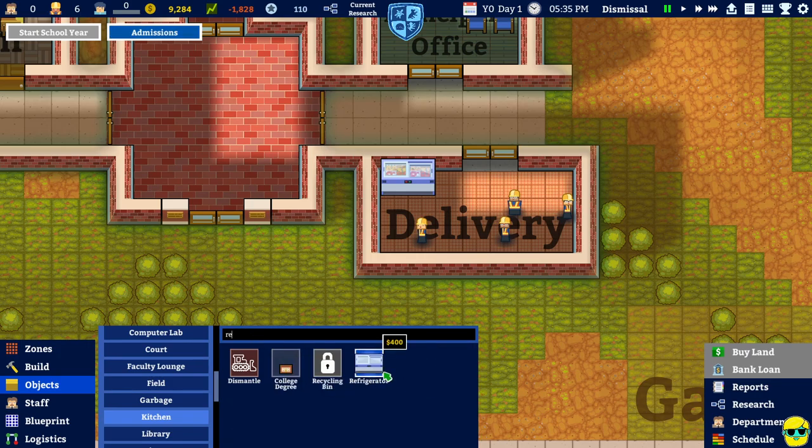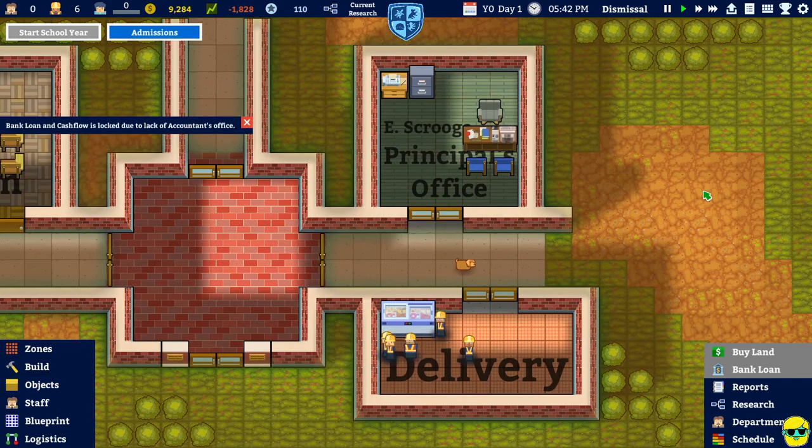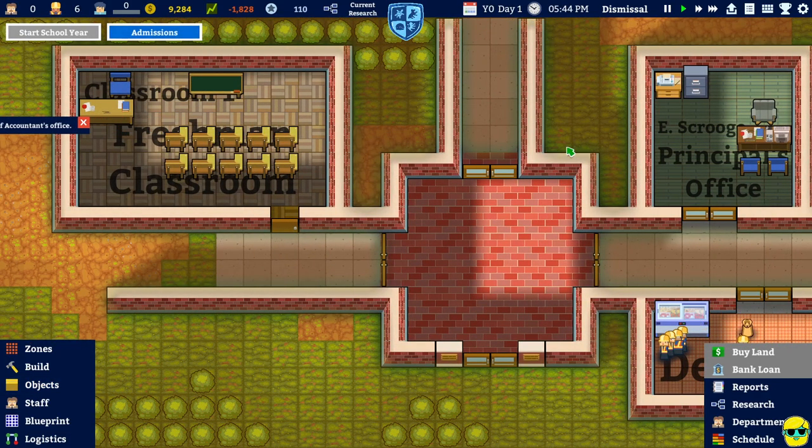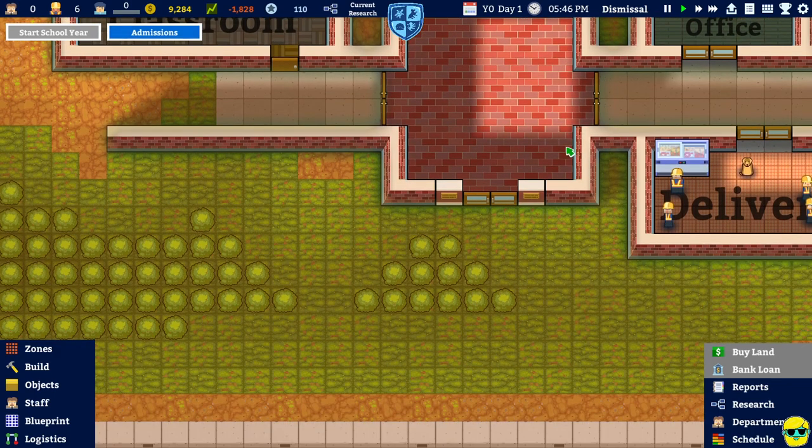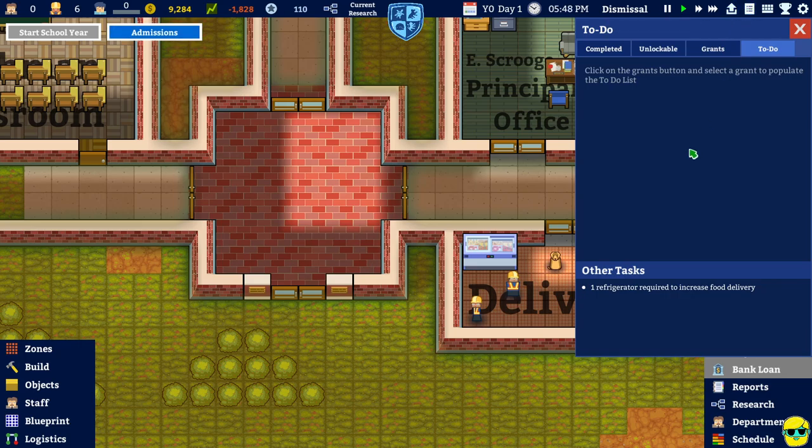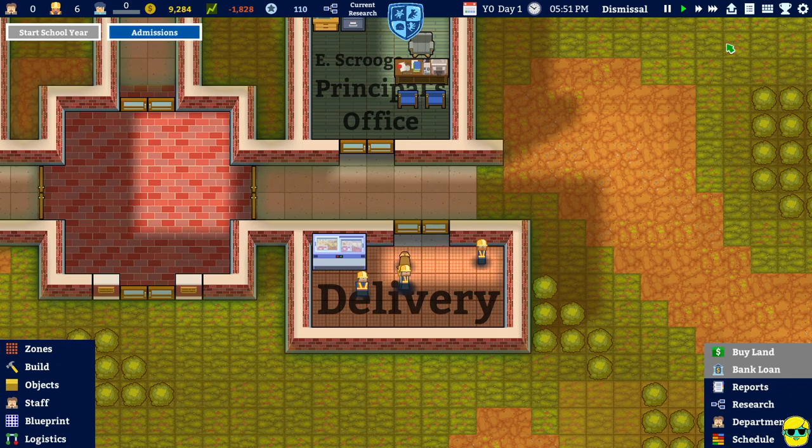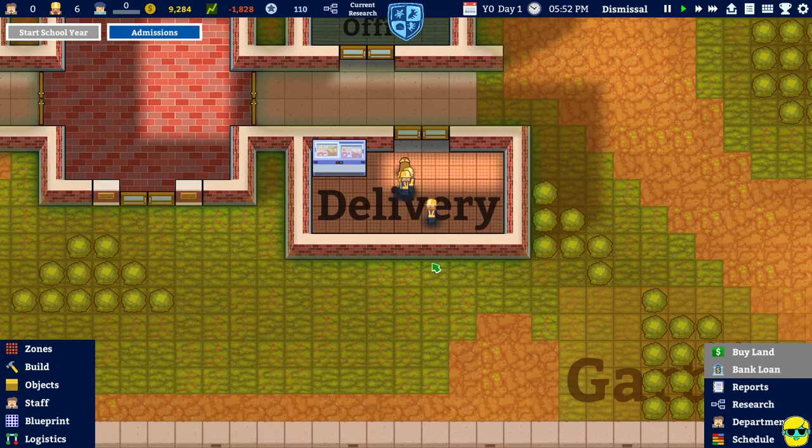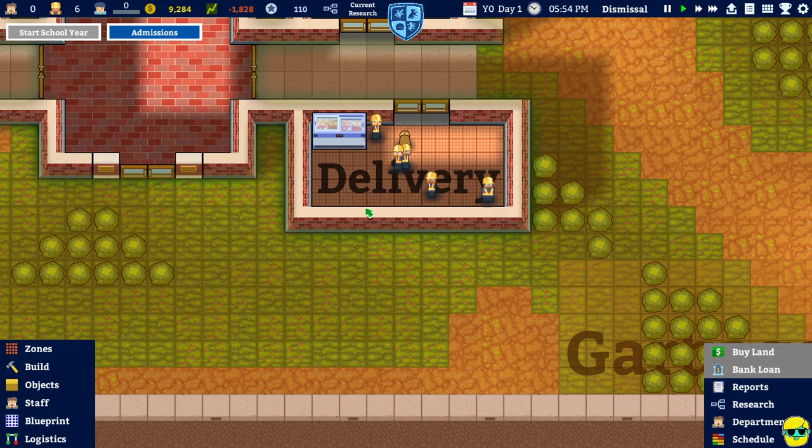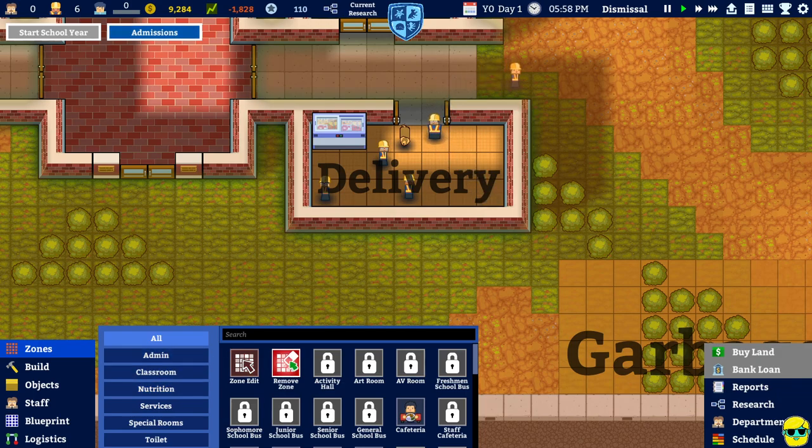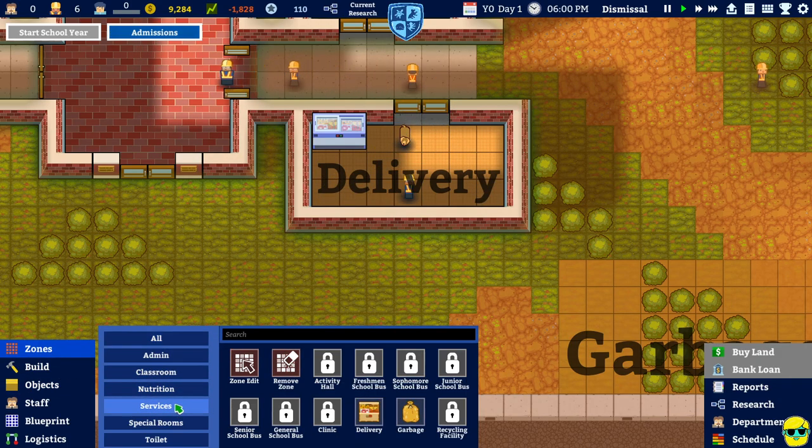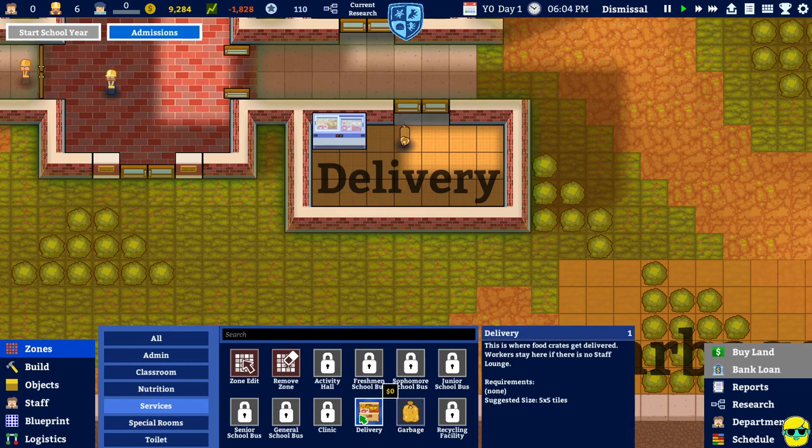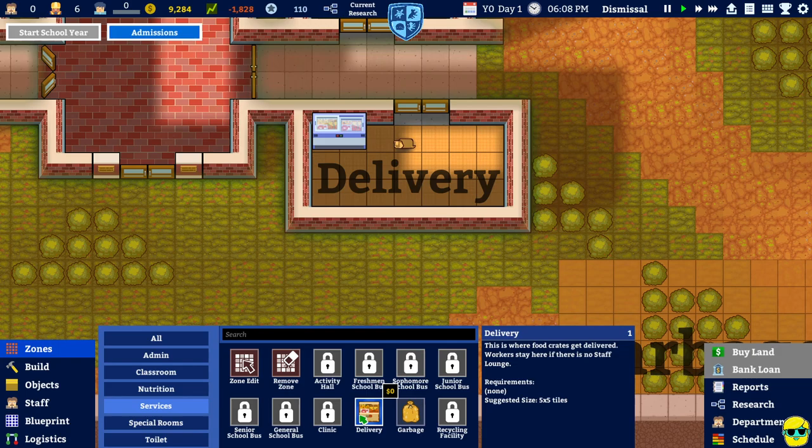It seems like it is. All right. So, I'm going to kind of just say, you know what, this to-do list, I'm just going to skip that because it's not registering that. I don't know if the delivery area just has to be bigger than this or if I need some kind of, maybe a delivery needs something specific. So, delivery, let's see. It needs to be five by five tiles. Food crates get delivered. Workers stay here if there's no staff lounge. But other than that, you know, it doesn't have any requirements.